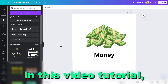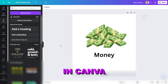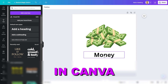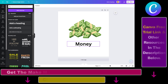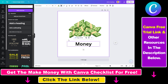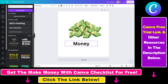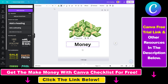Hey everybody, in this video tutorial I'm going to show you how to increase font size in Canva. If you want to make your text bigger, there are three ways to do it. In all cases, first you have to select the text you want to increase the font size of, and then you can see that this top bar will appear when you select the text.